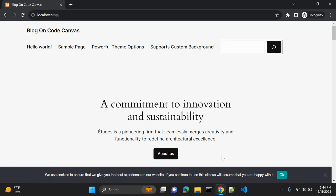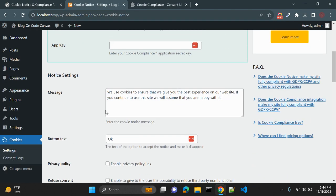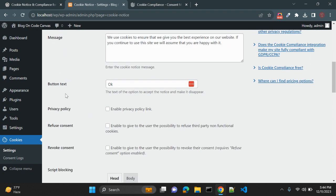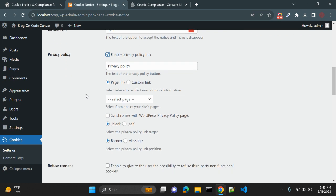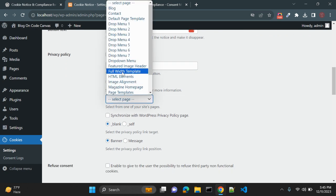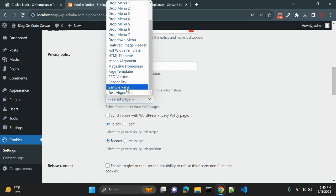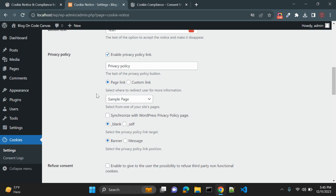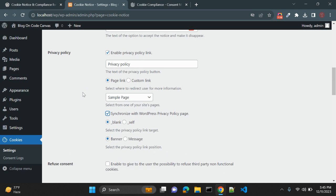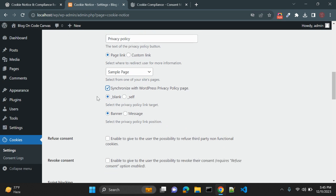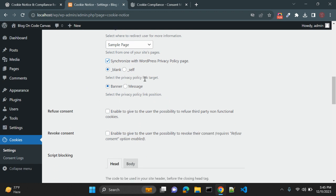You can change the OK button text to whatever you want. For the privacy policy, you can give a link to your privacy policy page — you may need to create one in WordPress first. For example, I am linking a sample page here, but you can create your own privacy policy page. When you click the privacy policy link it will open in a new tab.